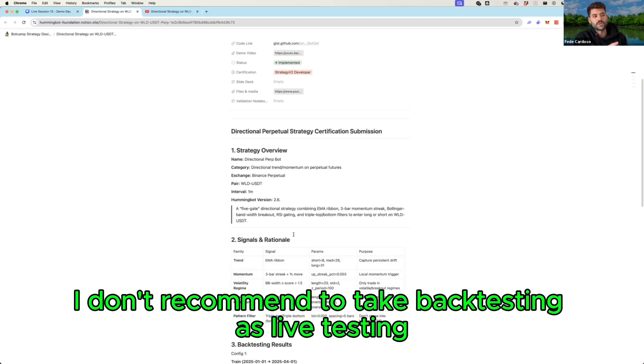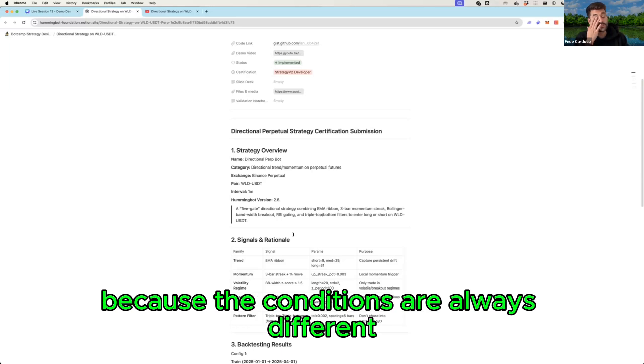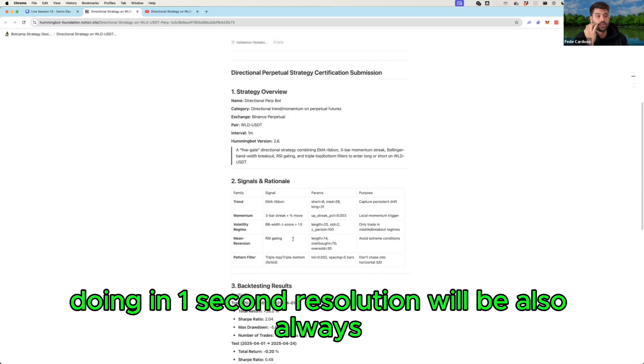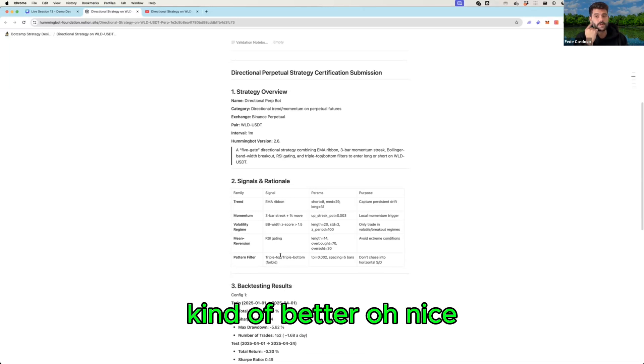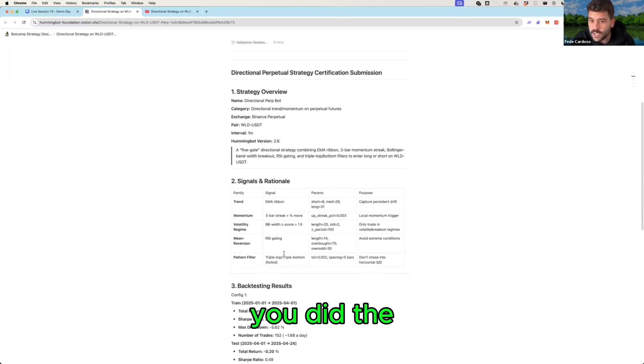From my point of view, as I always mentioned in the live sessions, I don't recommend to take back testing as live testing because the conditions are always different. Doing in one second resolution will be also always kind of better.